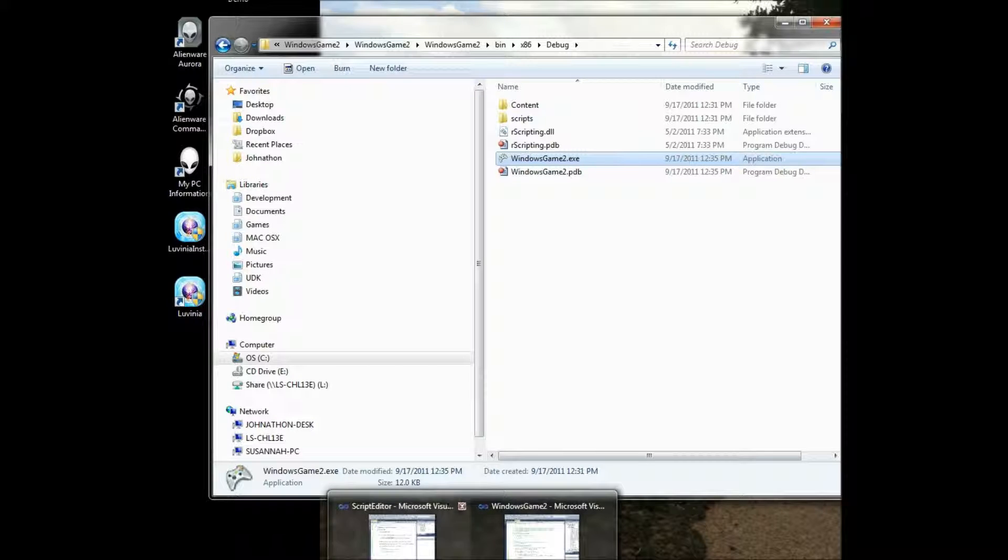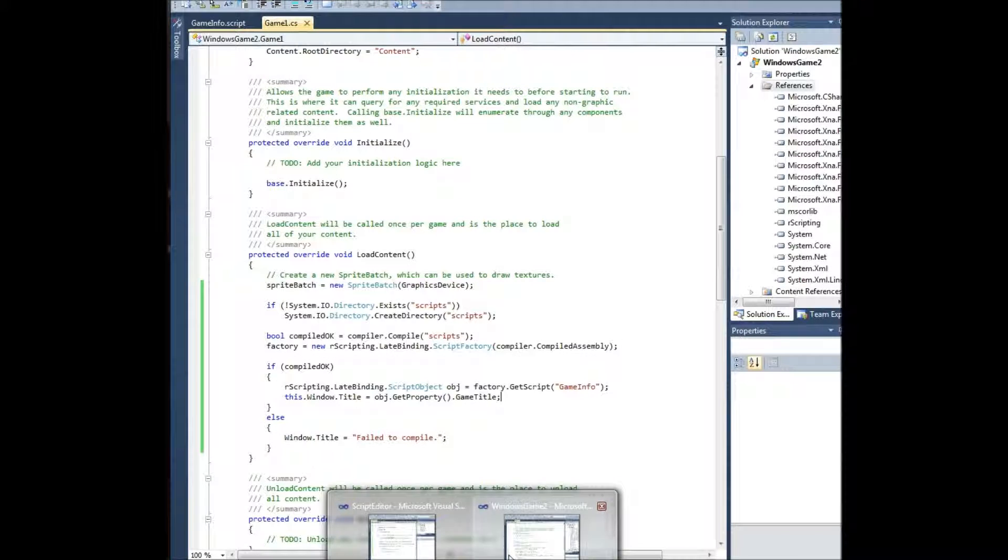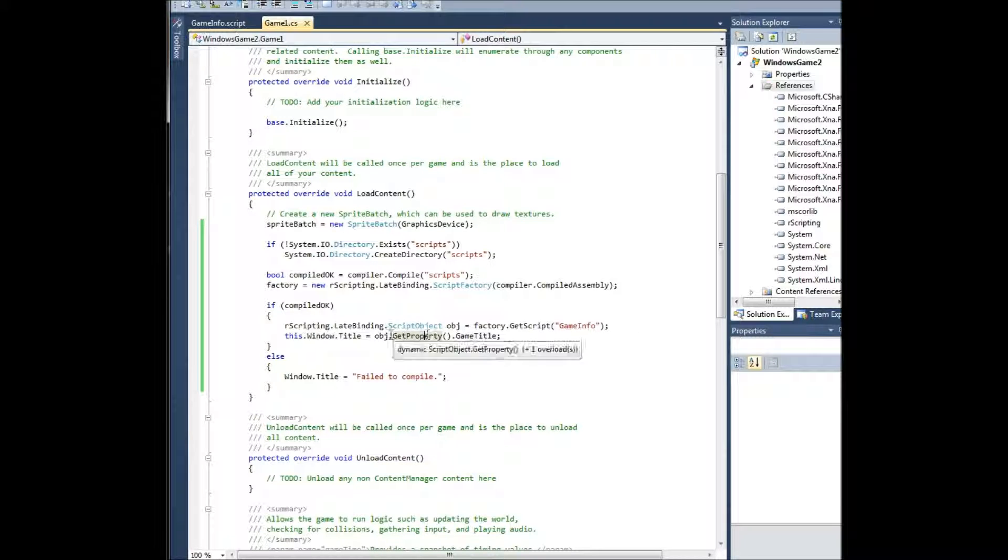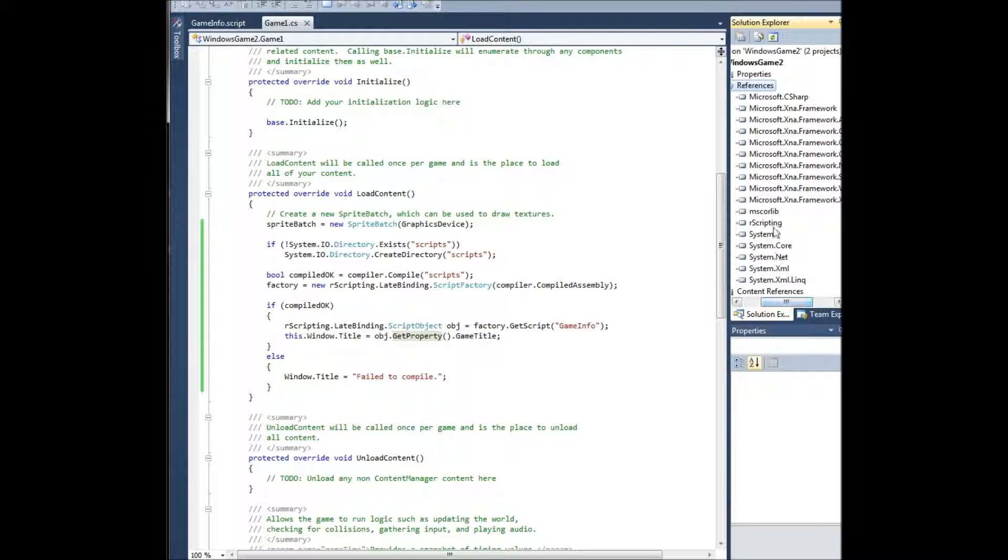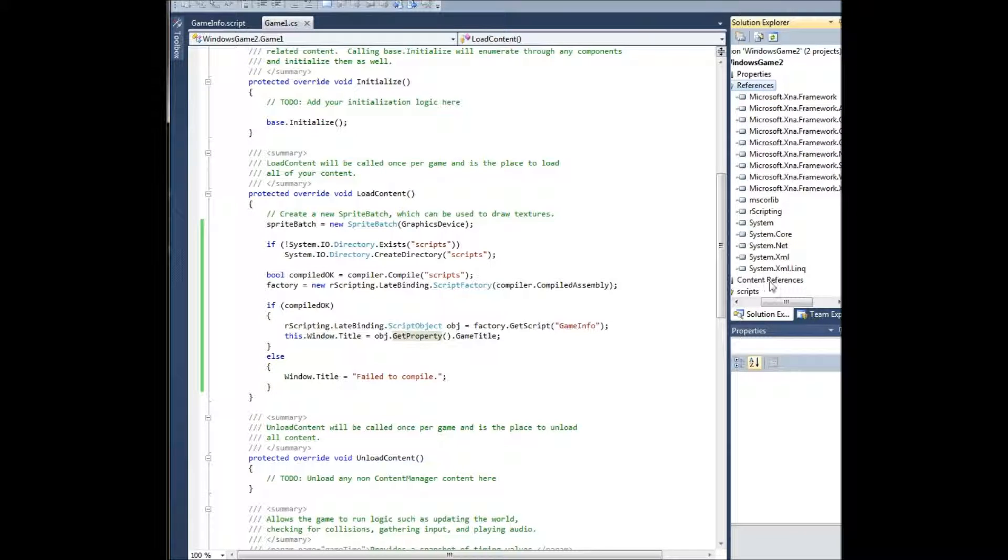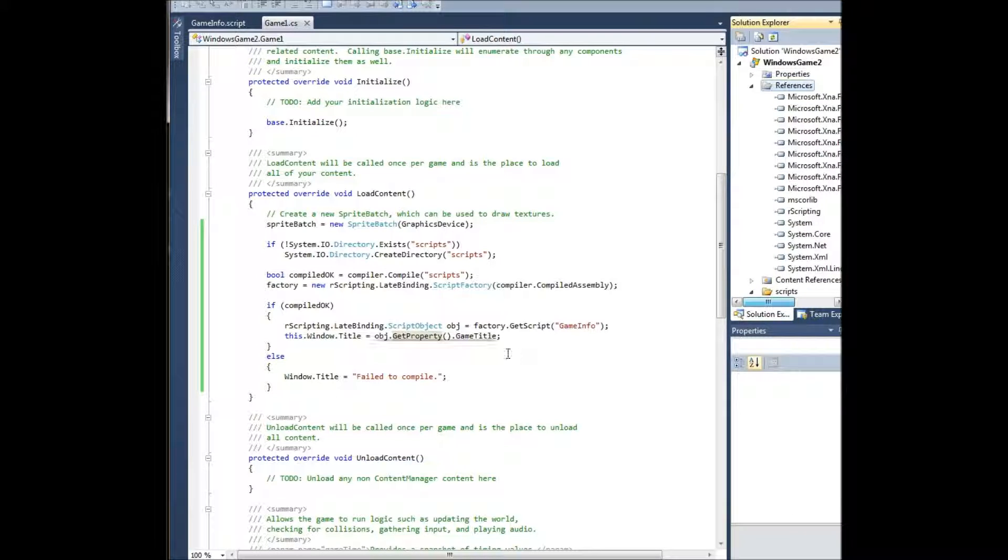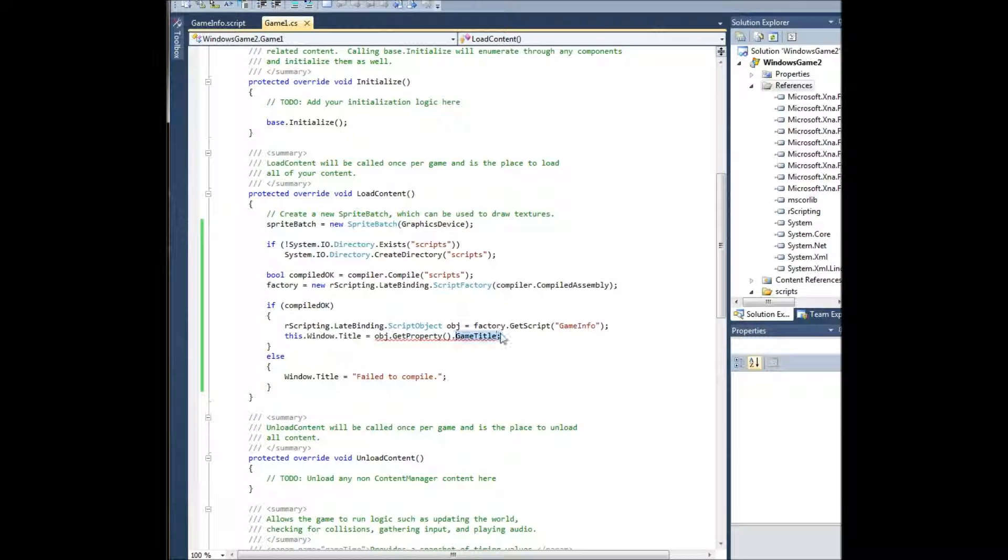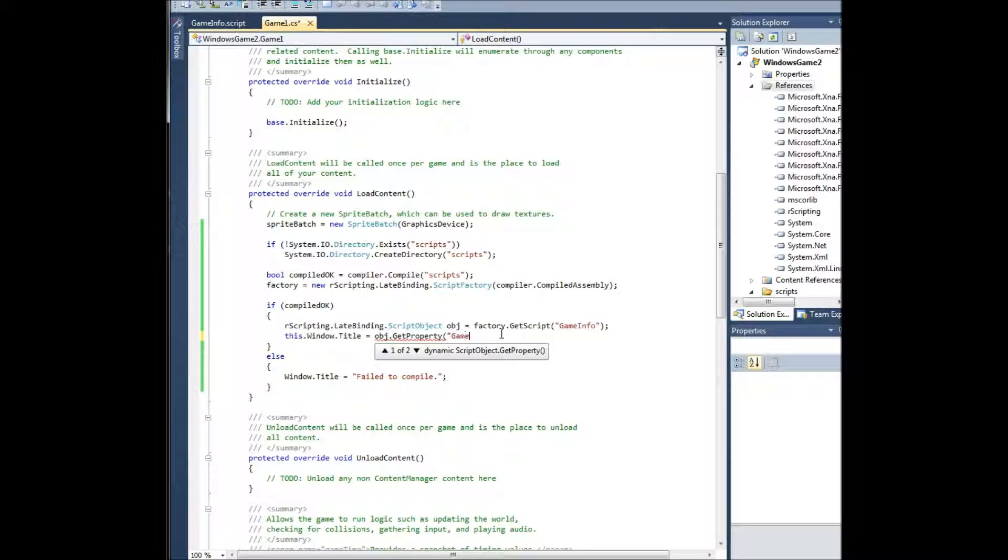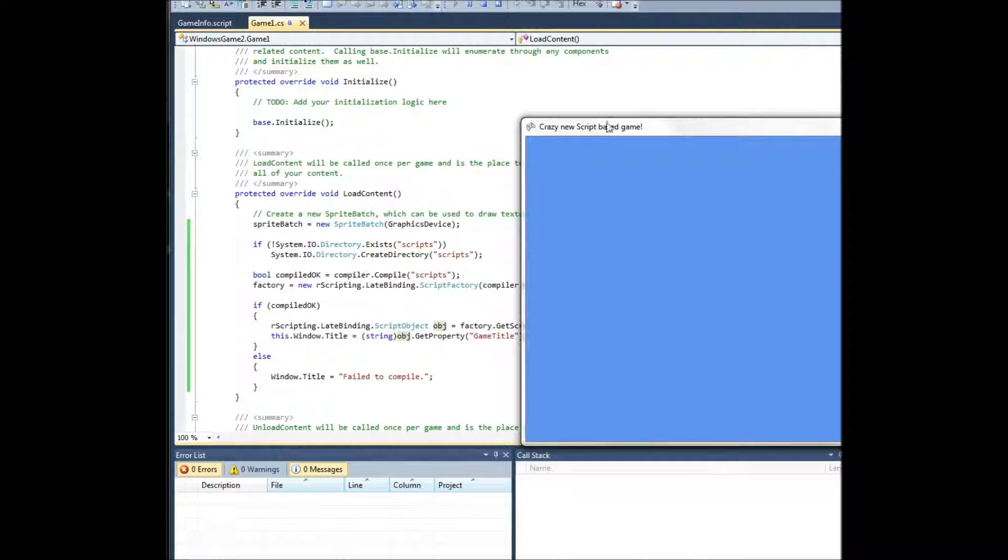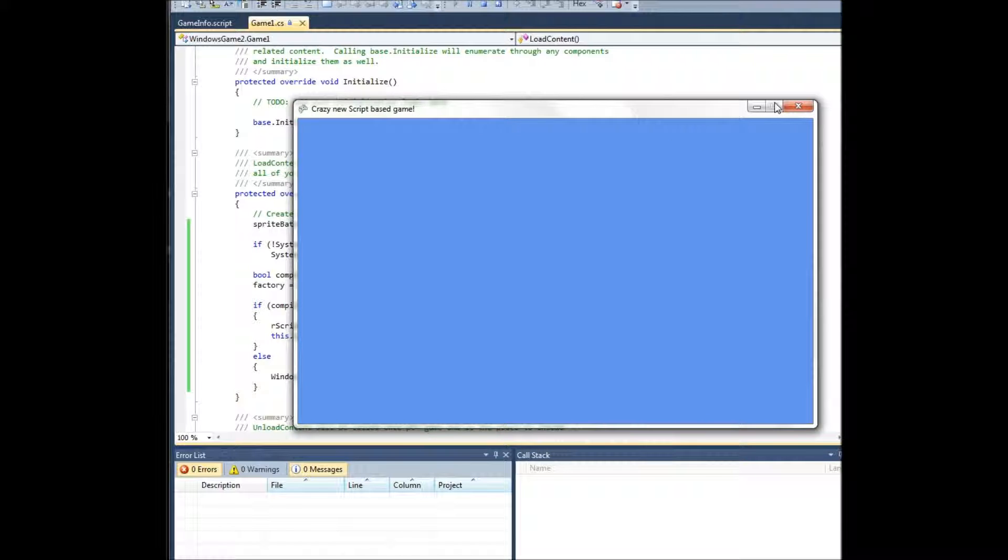Going back to Visual Studio though, next I want to show, you don't have to use this one. So if you want, in case you're going to detect the Xbox, Xbox isn't natively supported. But we will go here with Microsoft C-sharp and we'll remove this. So you can see it'll fail to compile this dynamic expression. So what you gotta do is you gotta do get property game title like that, and then just cast it. And then there you go, crazy new script based game.